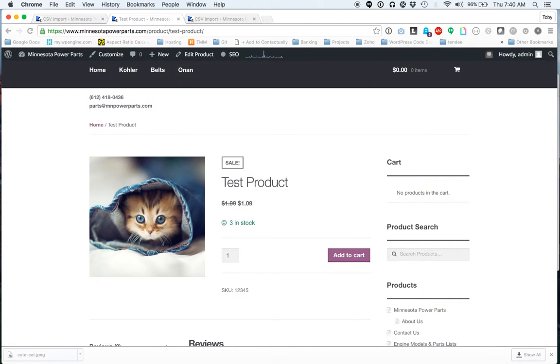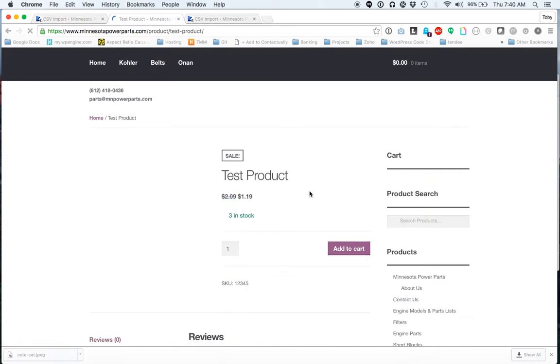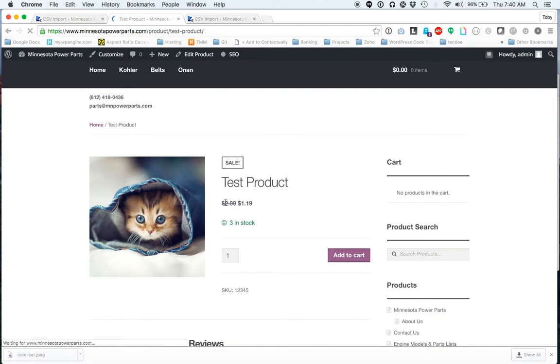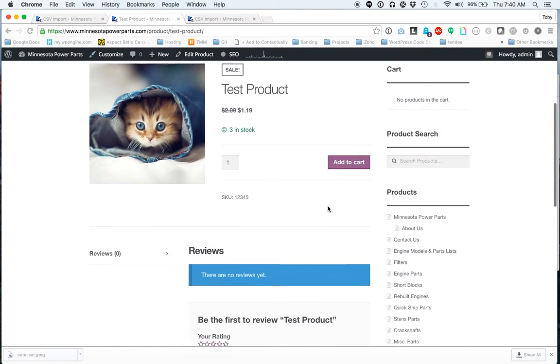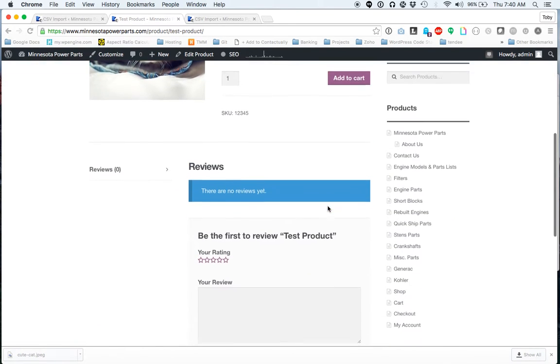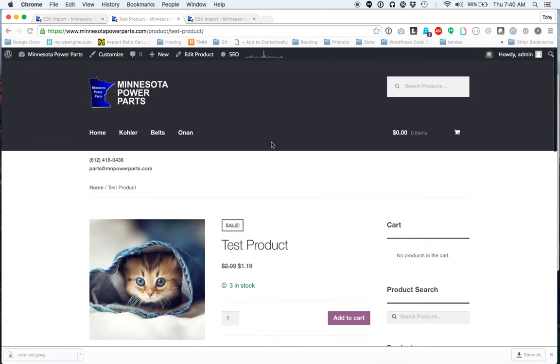So if we refresh this test product, the price should be updated. There it is. So now we have updated price, and that's because our spreadsheet has a new price.